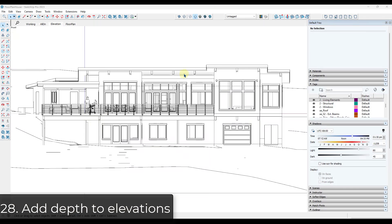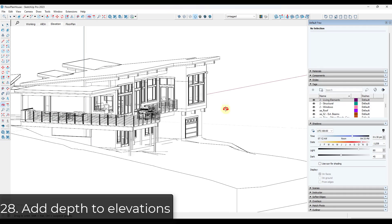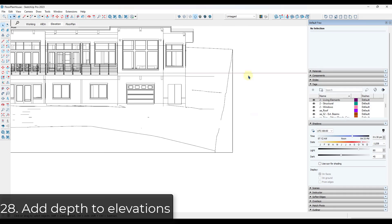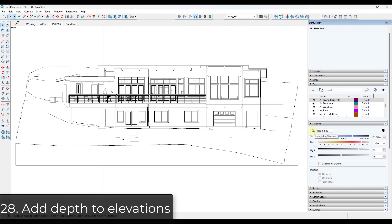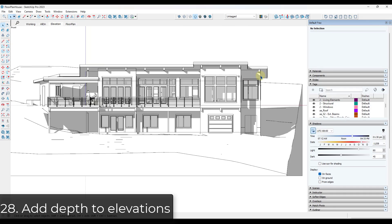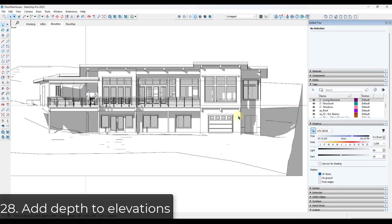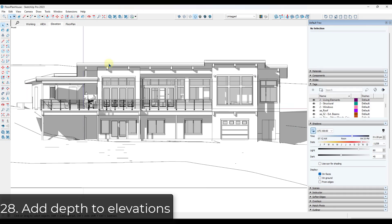Tip twenty-seven: when creating elevation views, everything can look flat. Go into the shadow section of your tray and toggle shadows on. You can use shadows to add depth to your elevation views so you can actually see the effect that the ins and outs of the model are creating.